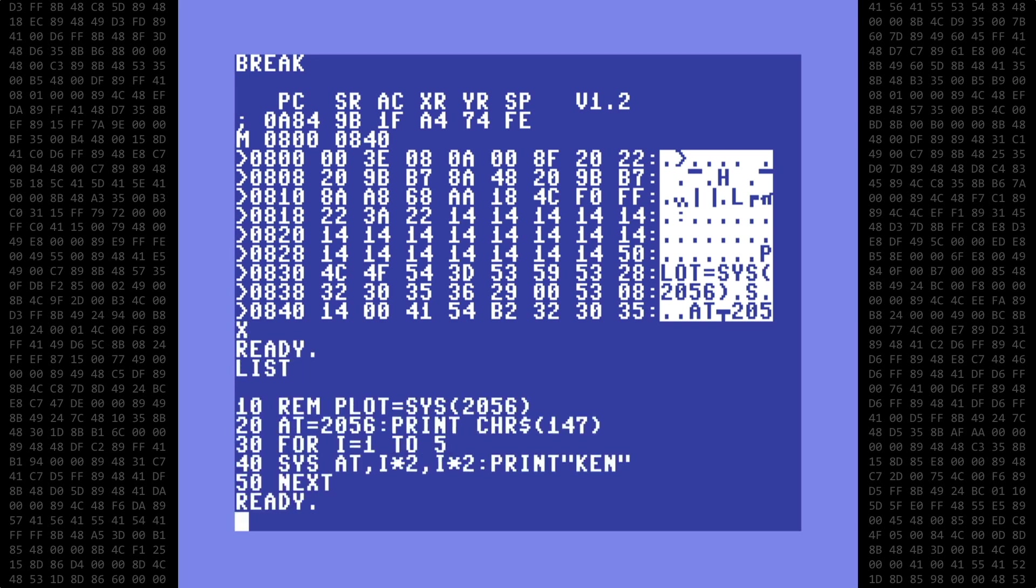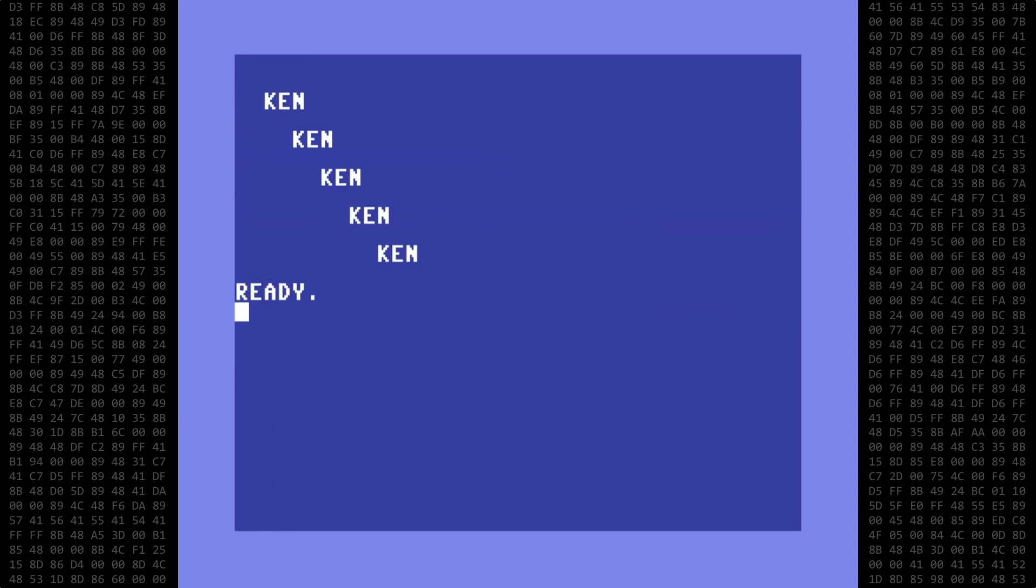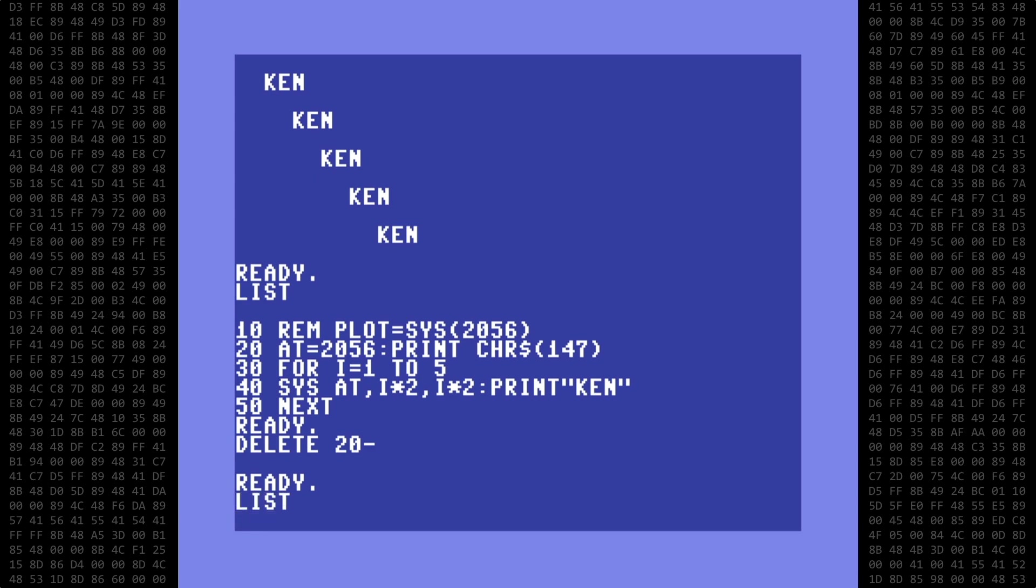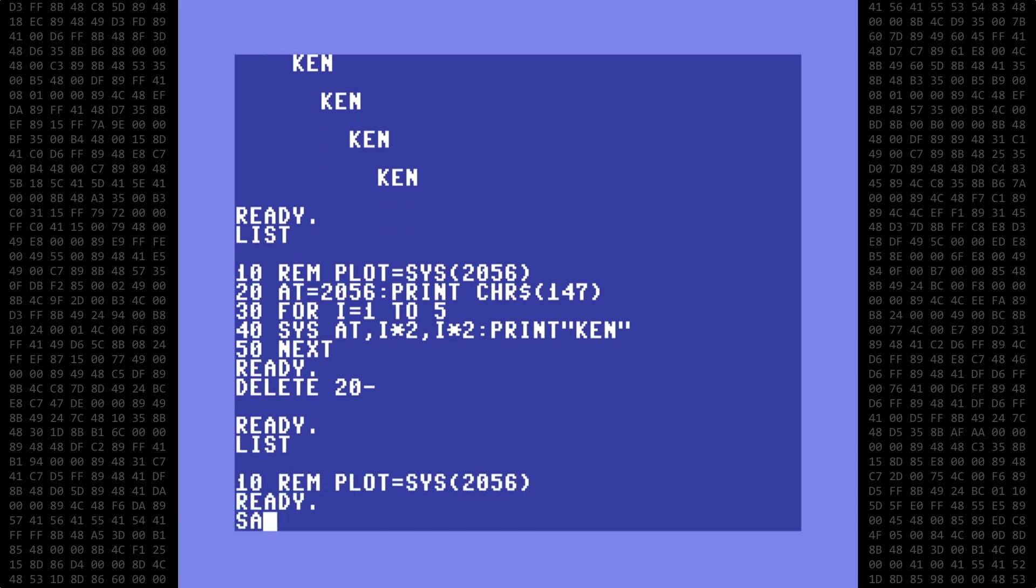Let's exit back to basic and list the program again. As a final check, let's run the program to make sure everything works okay. And yes, everything is working. Let's save just the REM statement as a basic program so that when we need a plot command in any future program, we can just load this as the first line of any new program and continue on from there.